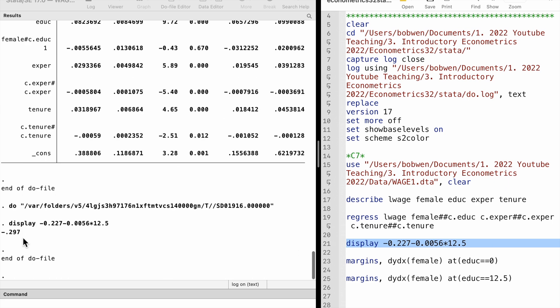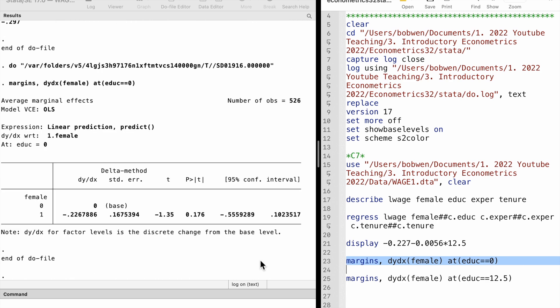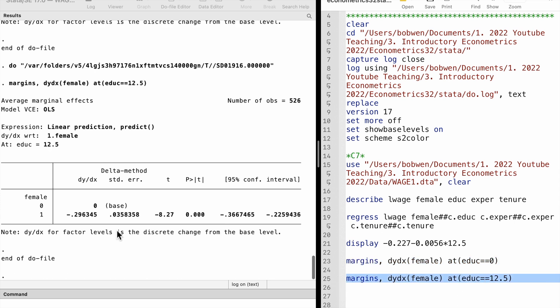We can use the margins command in Stata to obtain the marginal effect of female on log wage at any point of education. It gives the standard error, t-statistic and p-value.